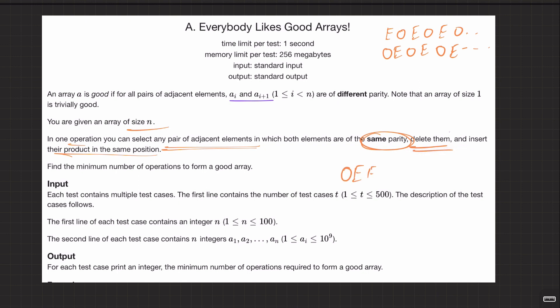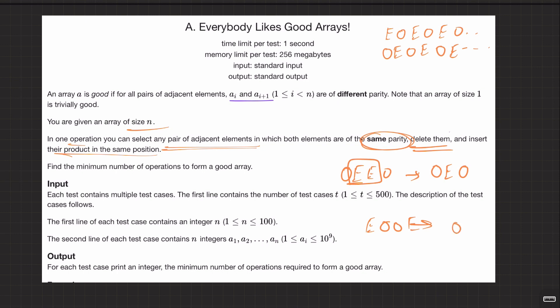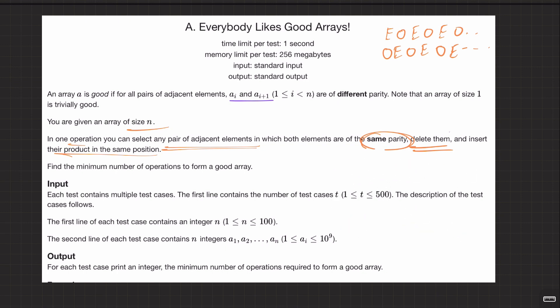For example, if you have odd, even, even, even, odd, you can pick the two adjacent even elements, delete them, and insert their product. Even times even is still even — for instance, 2×4=8 or 2×6=12. Similarly, odd times odd is odd — for example, 3×3=9.